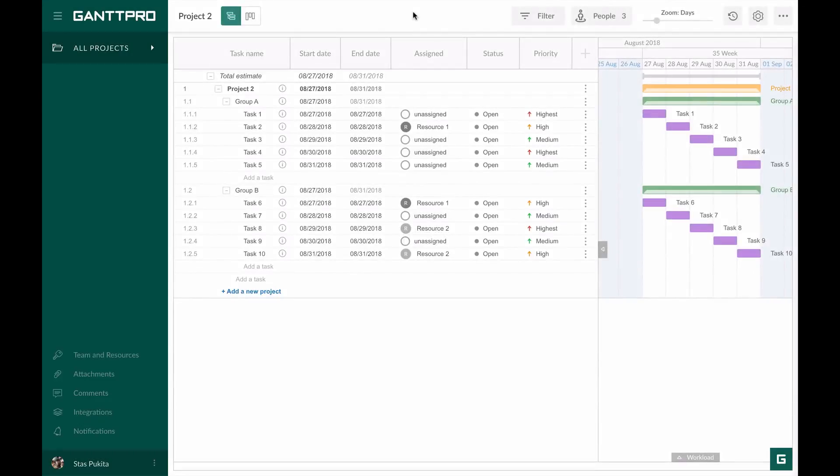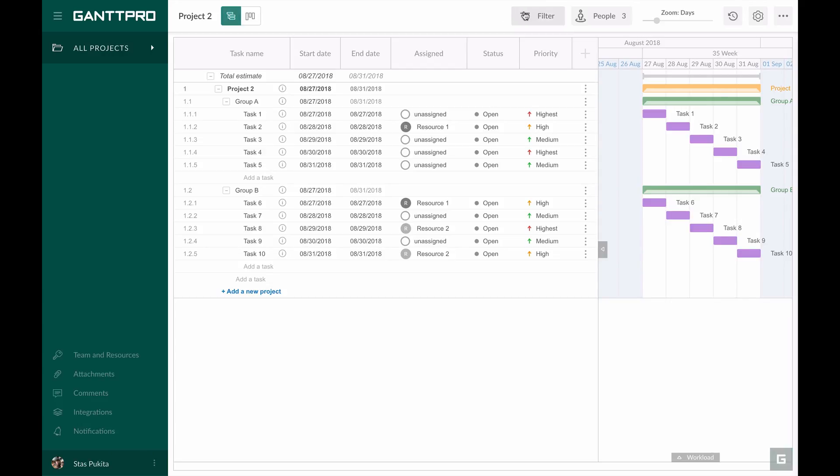In this tutorial, we will talk about the filters, ways to save them, and how to apply these saved filters in the shared link or export. Let's start.